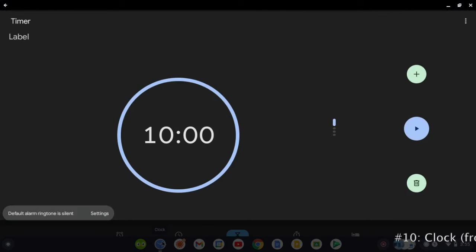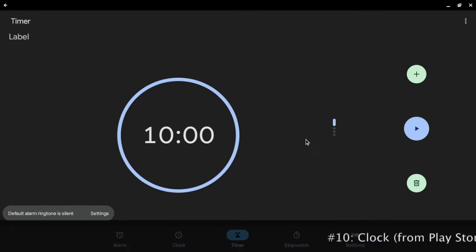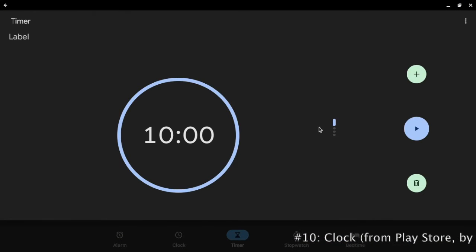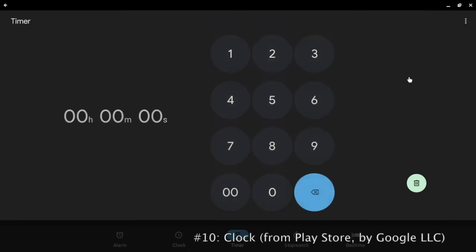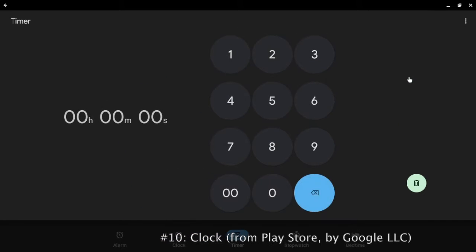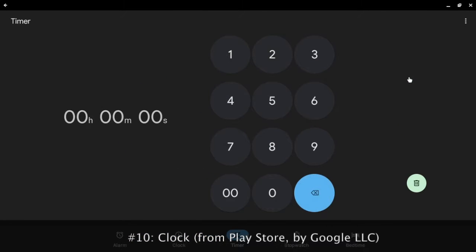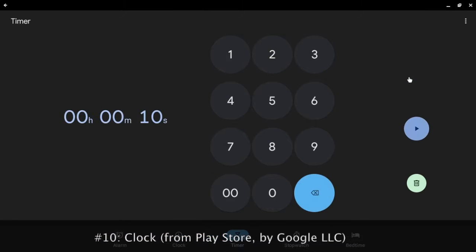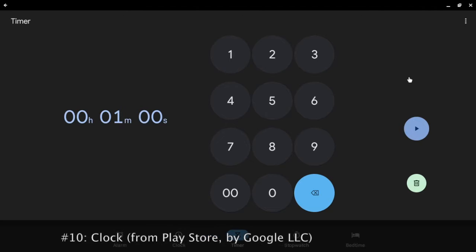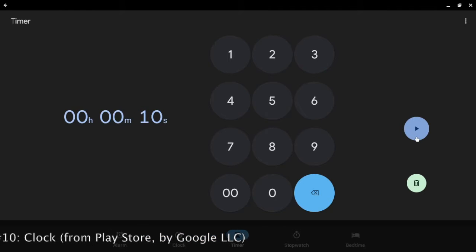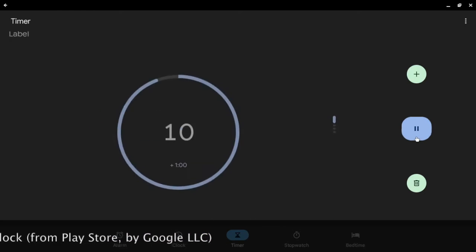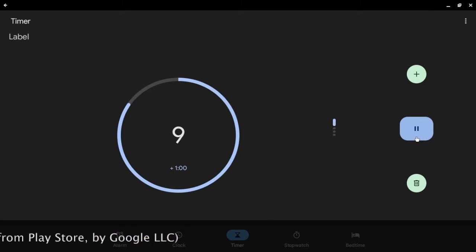In this app you get to set a timer and you can also add multiple timers. So let's do an example. Let's set a 10 second timer and let's start it.